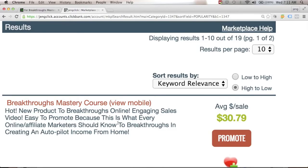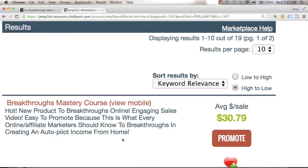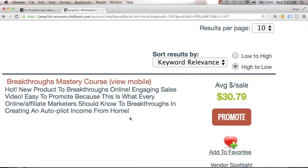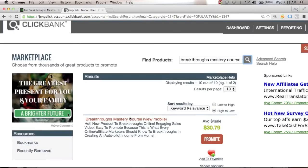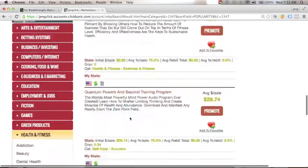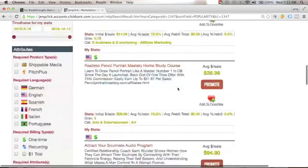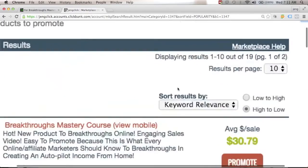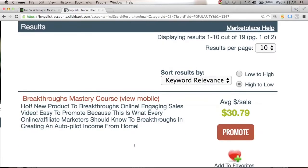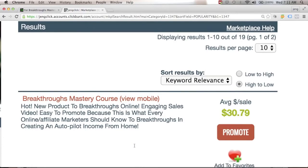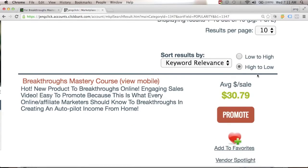The best way to promote a product is to try it yourself. Since you've already invested in this course, you can promote it if you like — otherwise you can pick any product from the categories. If you decide to promote the Breakthroughs Mastery Course and you're happy with it, here is the amount of money you can earn for every sale you make.